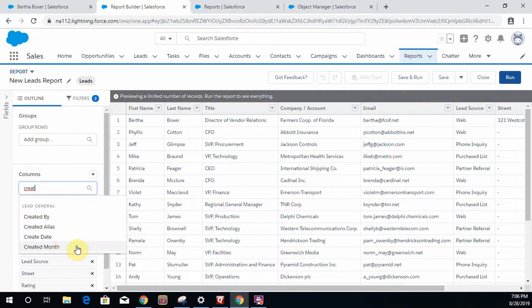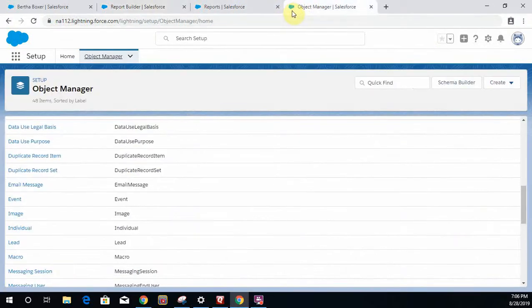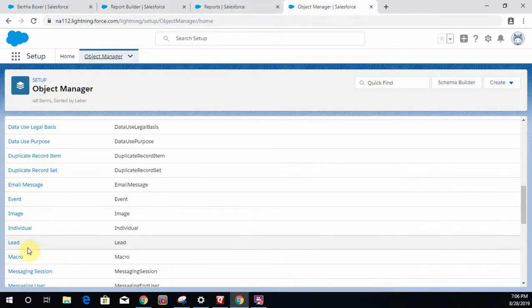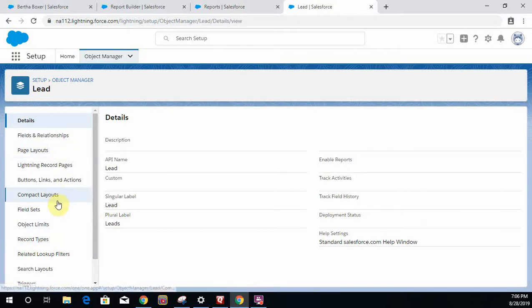Out of the box you can't get this functionality, but there is a way to do it and it's super simple. All you have to do is go to the object, the lead object, and create a formula field, a date time formula field, and that will very simply allow you to pull it onto your report.